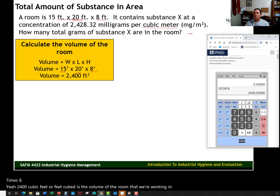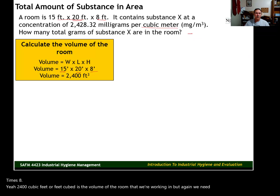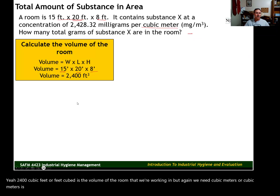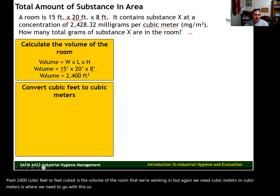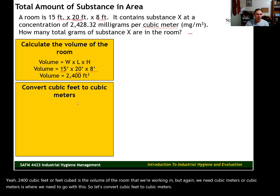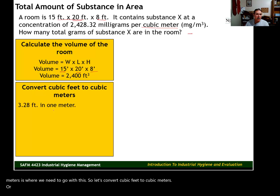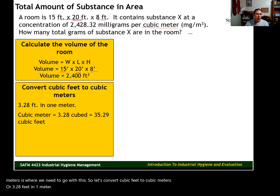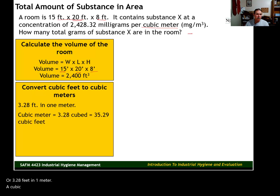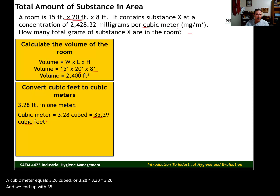But again, we need cubic meters — that's where we need to go with this. So let's convert cubic feet to cubic meters. There are 3.28 feet in one meter.